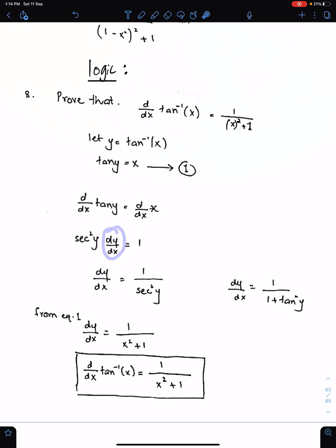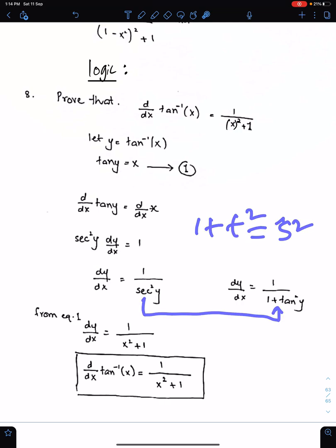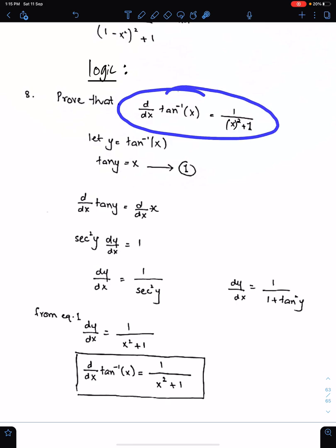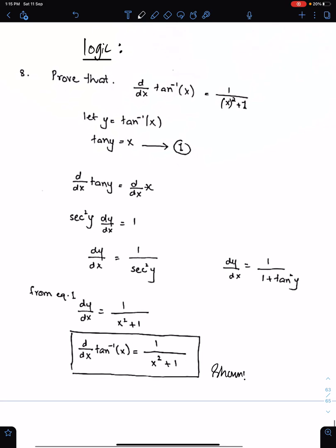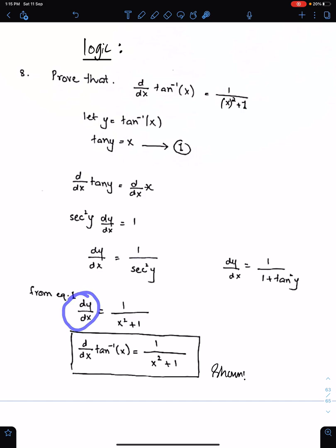Make dy/dx the subject. Then replace sec² y by 1 plus tan² y, using the identity 1 plus tan² y equals sec² y. Now replace tan² y by x². Replace dy/dx by d/dx of tan inverse x. This is the way we can easily prove this result. The hint is: suppose this as y, bring it to the left side, differentiate carefully, replace tan² y by x², and replace dy/dx accordingly.